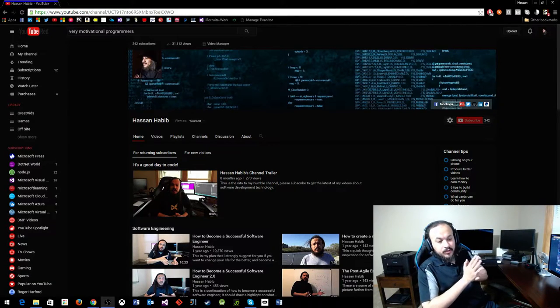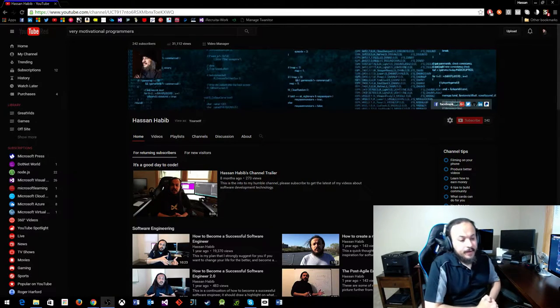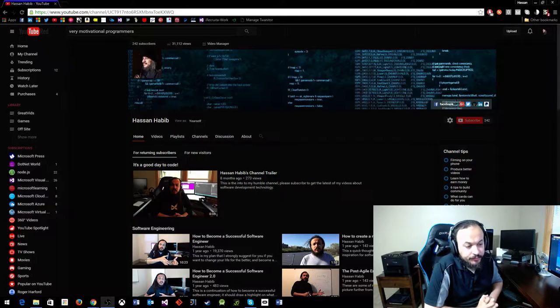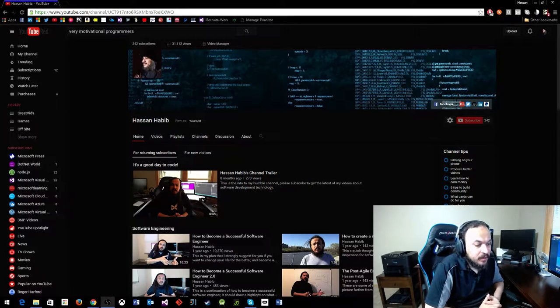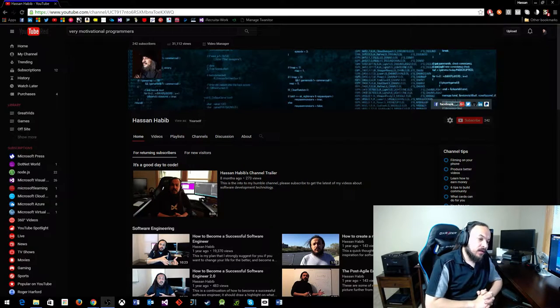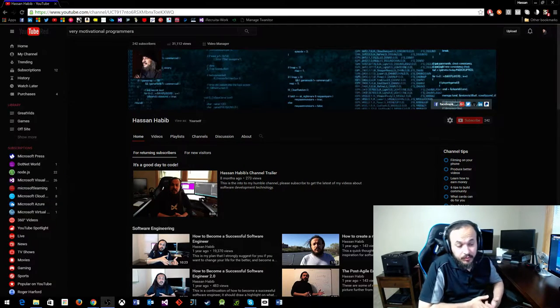Hello YouTubers, today I want to talk to you about the definition of programming. What is programming? What is computer programming? And why do we need to learn programming?